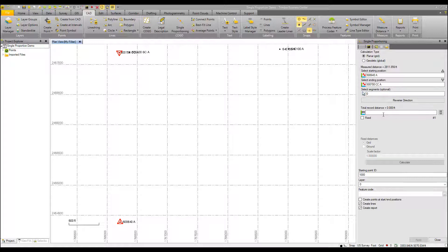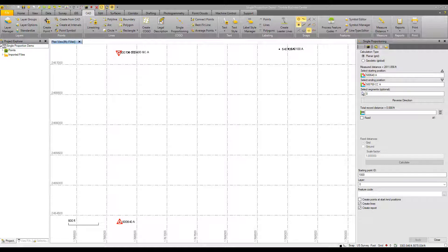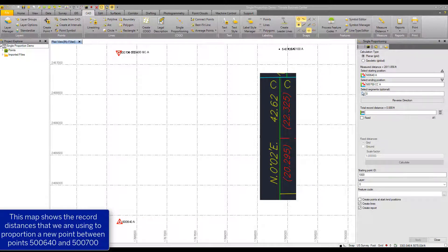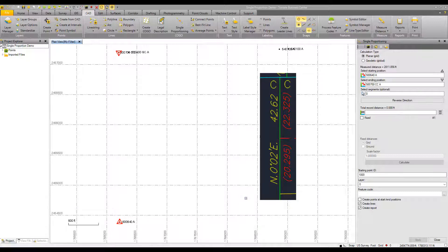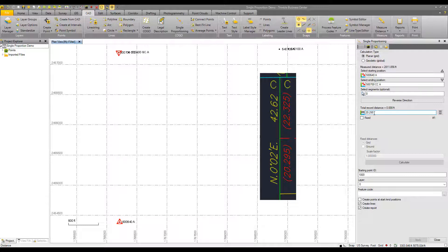Now setting up our proportion, we need to enter in the record distance values. This will sum any record distances we list and is also in grid horizontal. So I'm going to show you the record distance map again and we can key those in one at a time. So beginning at our starting point 500640a, we've got a record distance of 20.295.